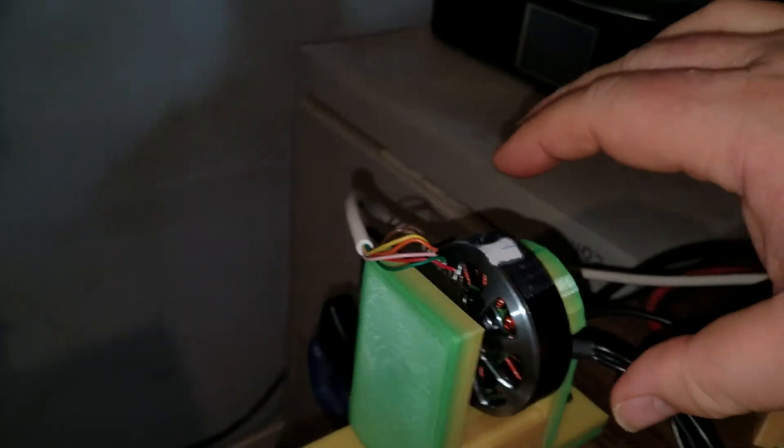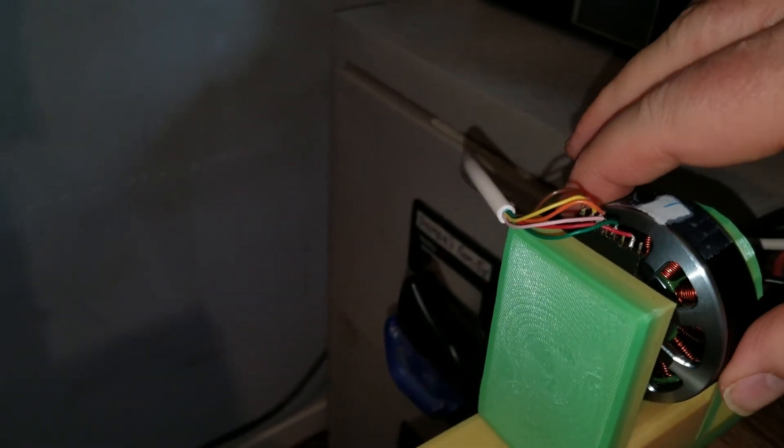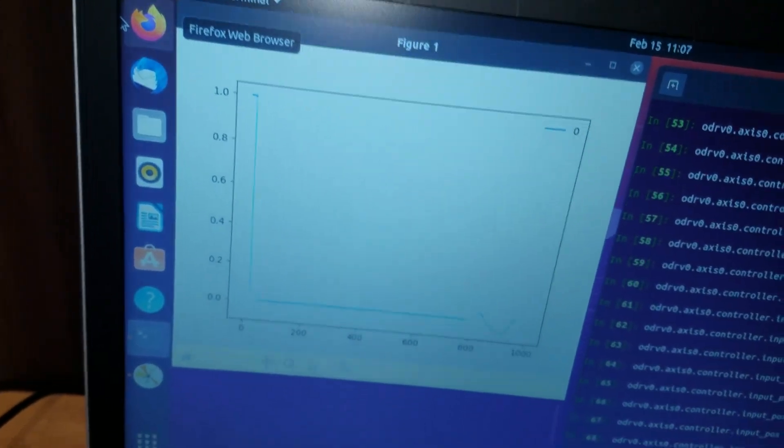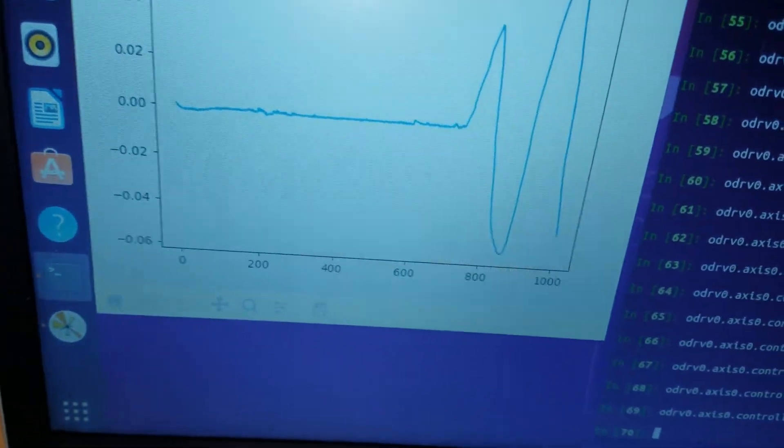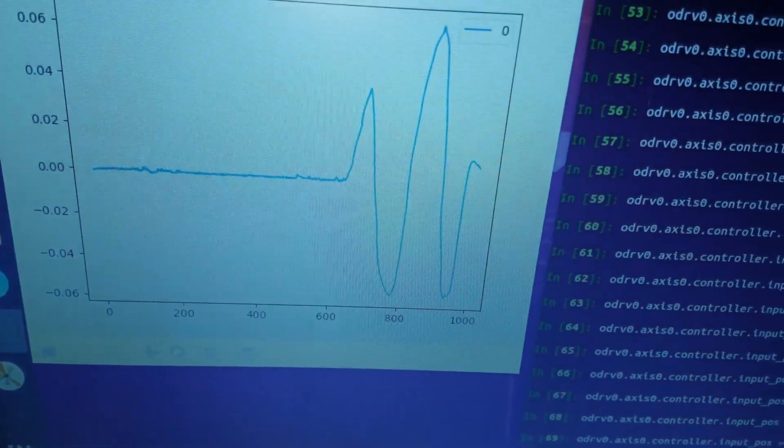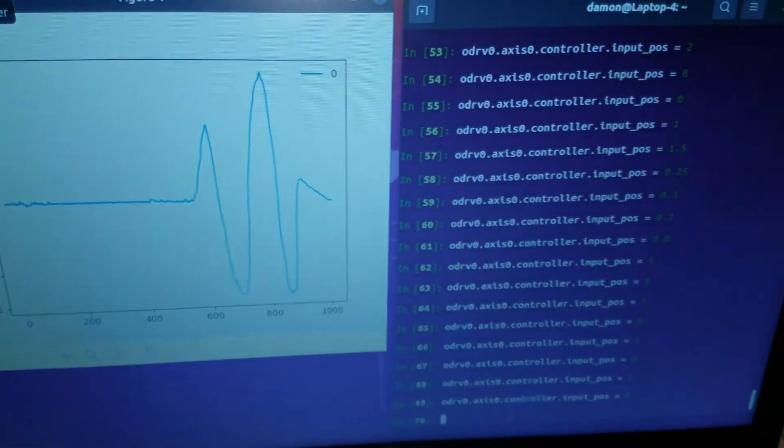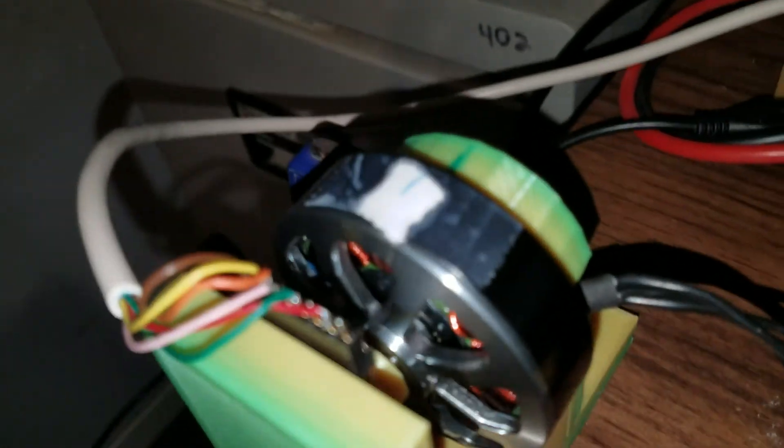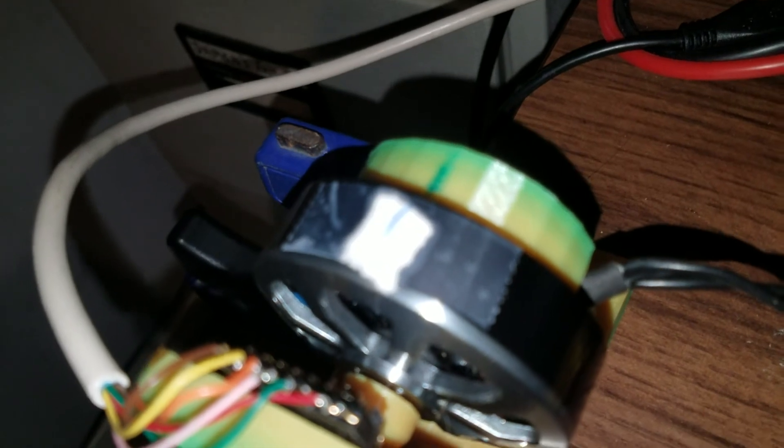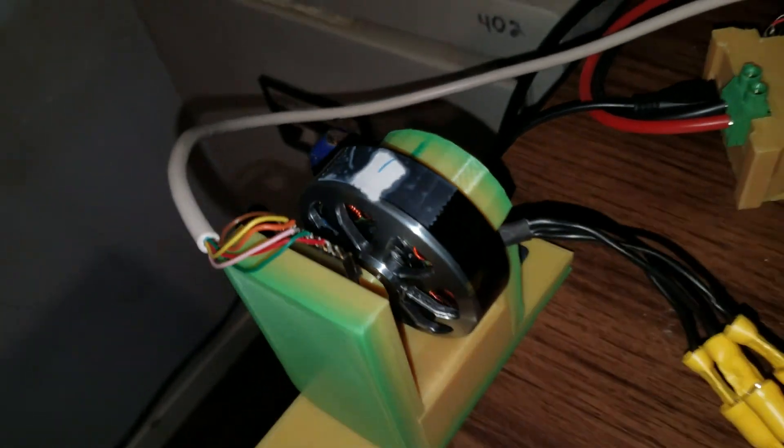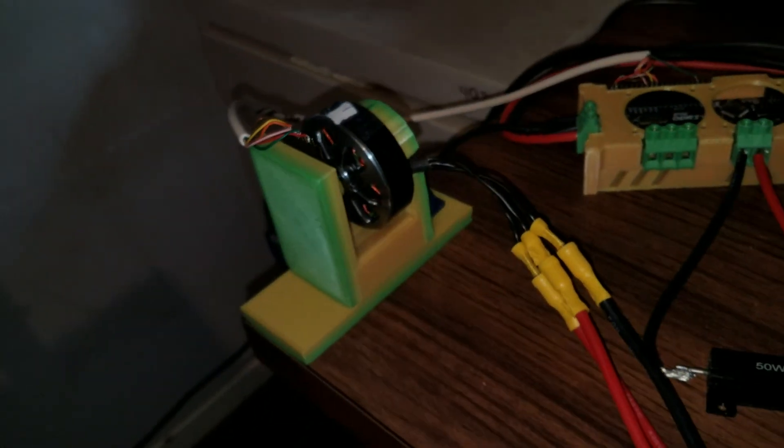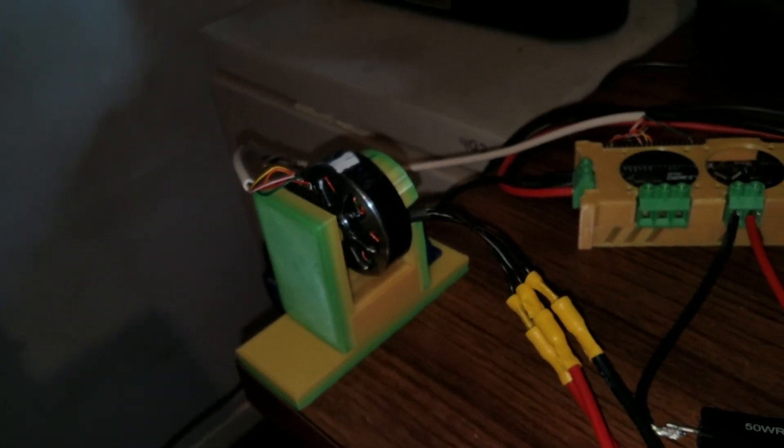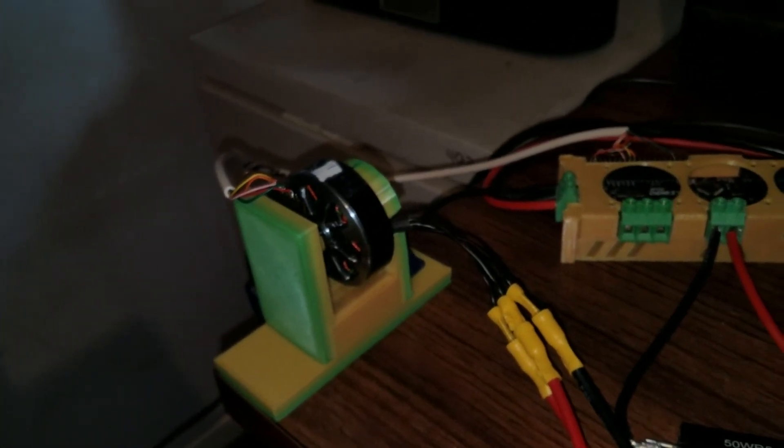And if I grab it, try to turn it, it resists. And we can see the resistance as it tries to turn. And it still holds. Good first test.